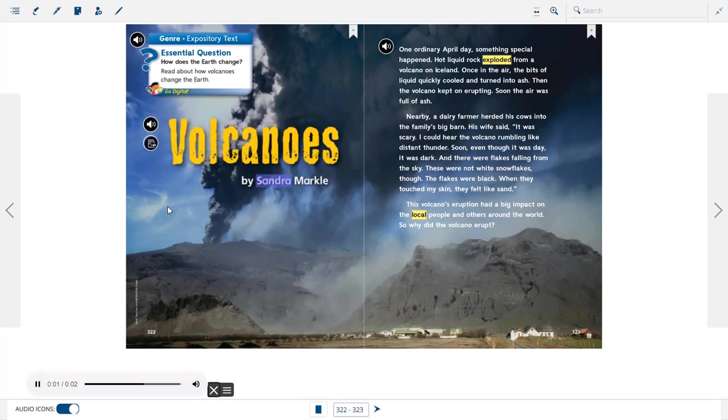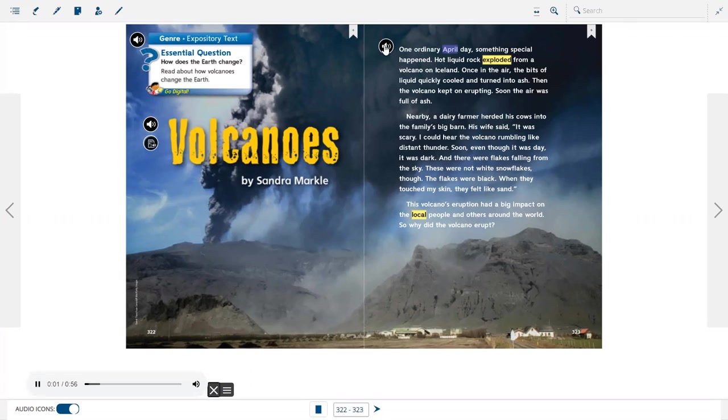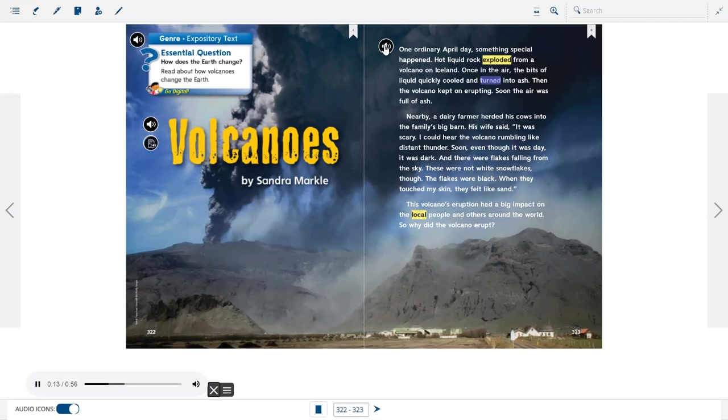Volcanoes by Sandra Markle. One ordinary April day, something special happened. Hot liquid rock exploded from a volcano on Iceland. Once in the air, the bits of liquid quickly cooled and turned into ash. Then the volcano kept on erupting. Soon the air was full of ash.